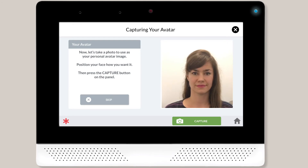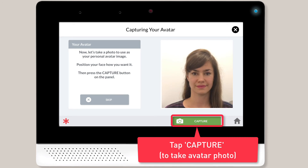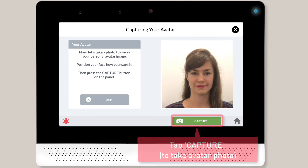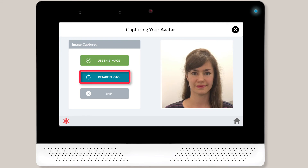You can now add an avatar image for this new user. Press the Capture button to take the user's photo. The panel will then display the user's photo on screen, and you can keep the photo by tapping Use This Image. Or you can tap Retake Photo to take a new photo of the user.